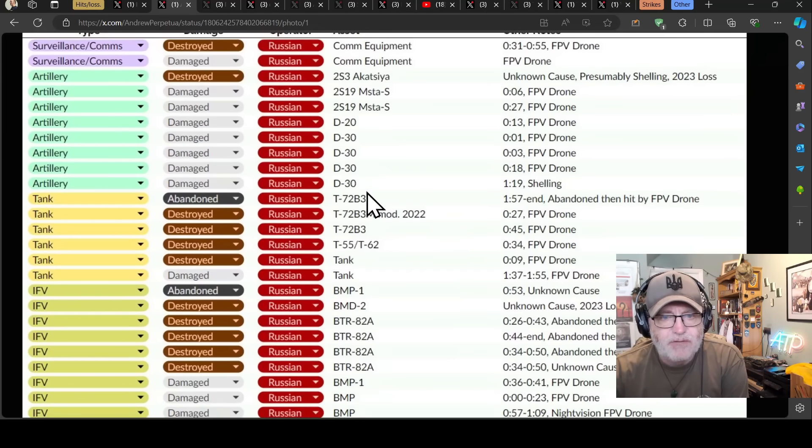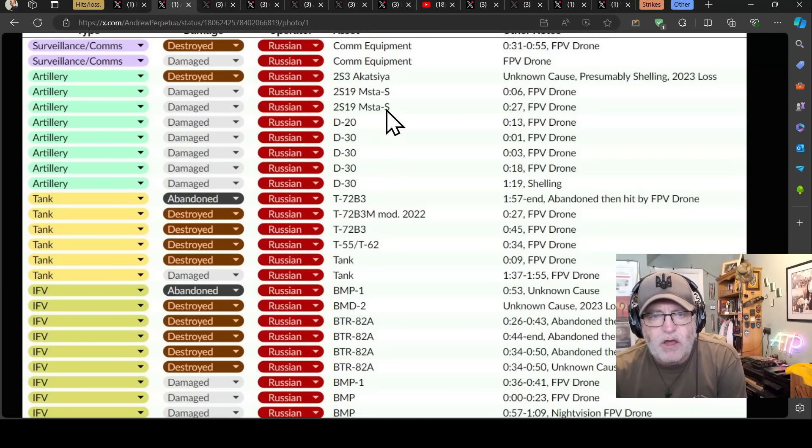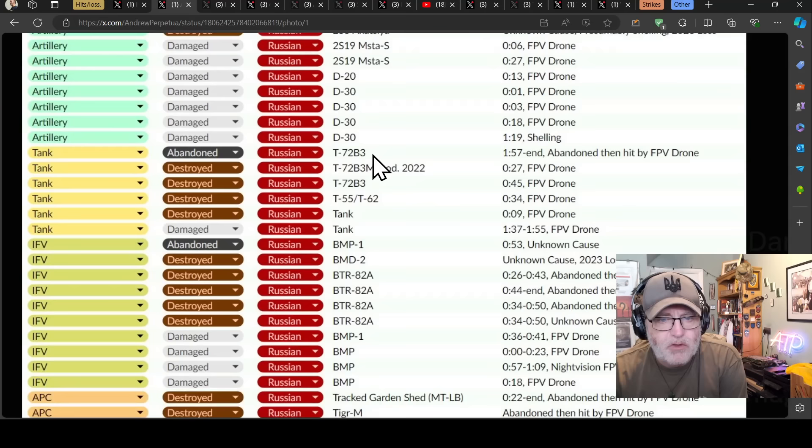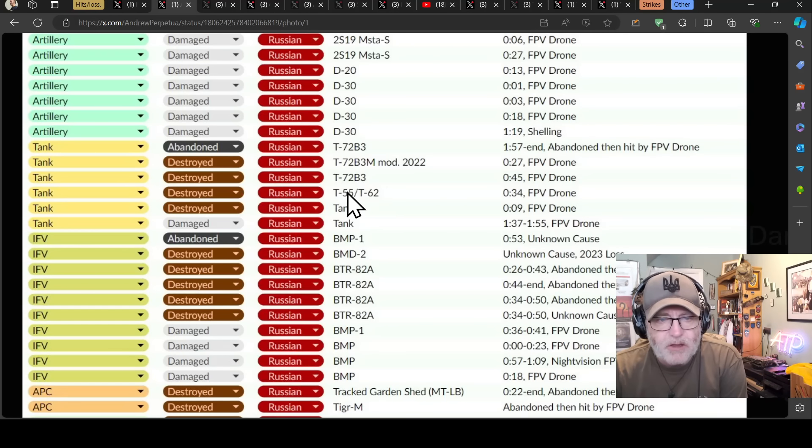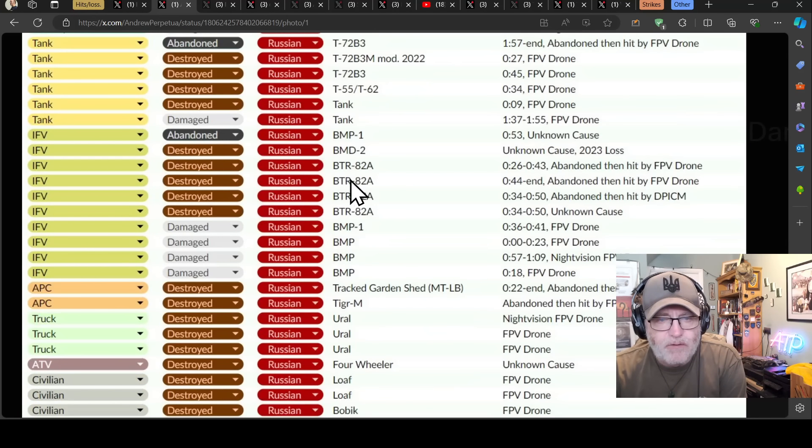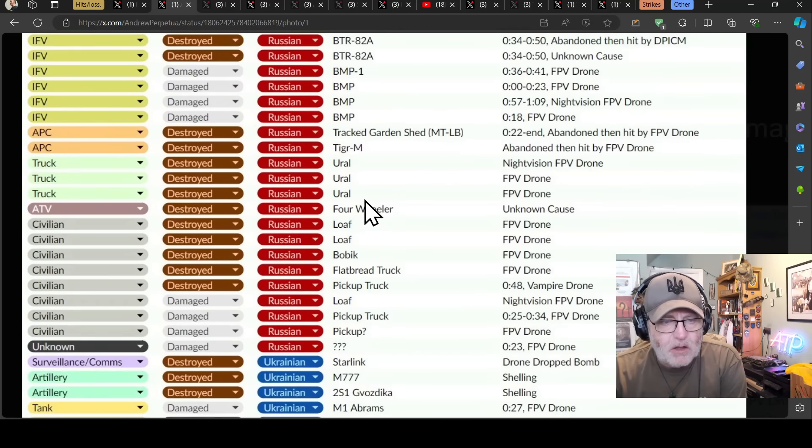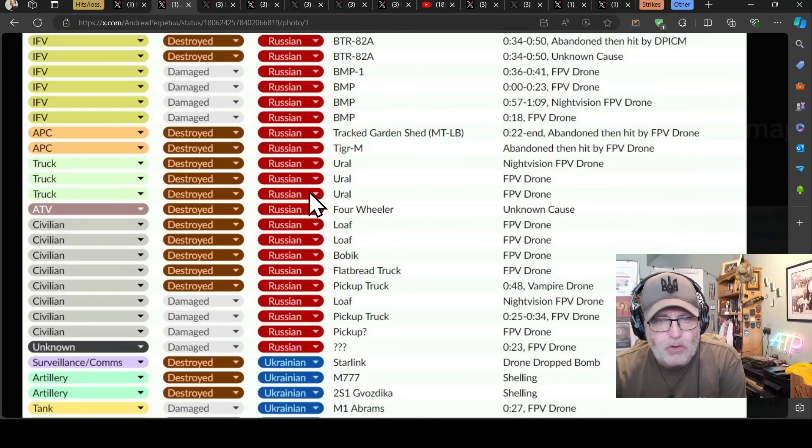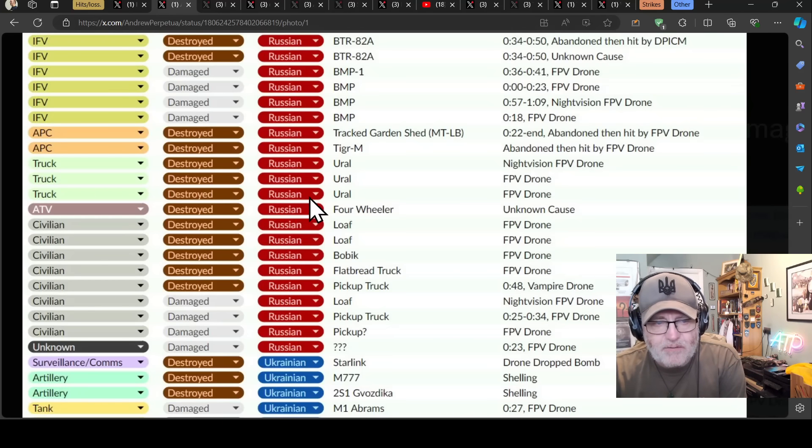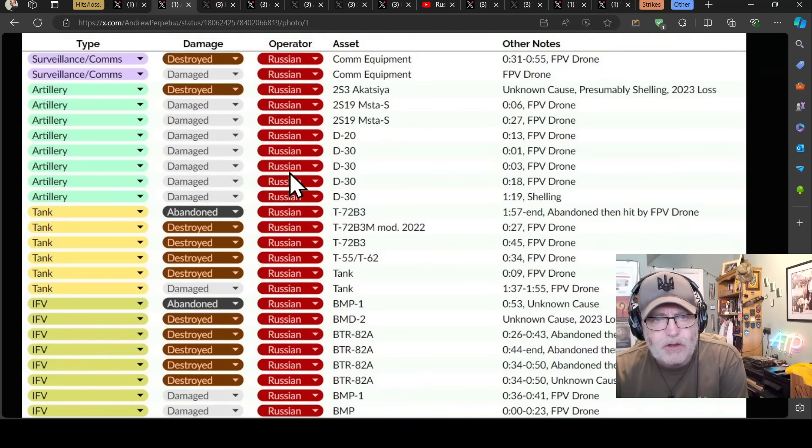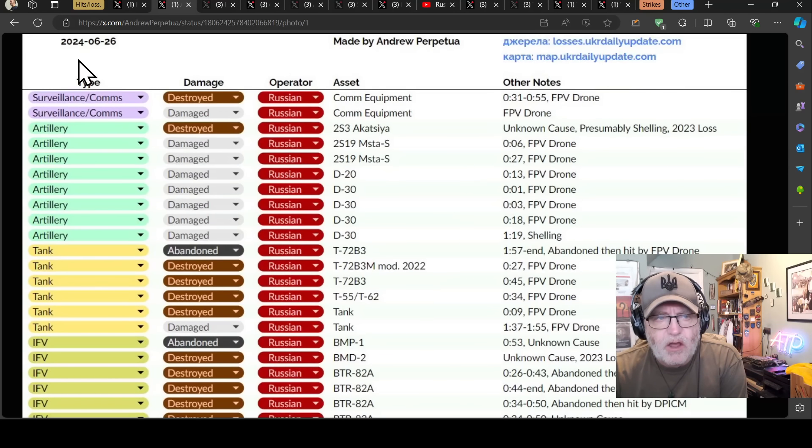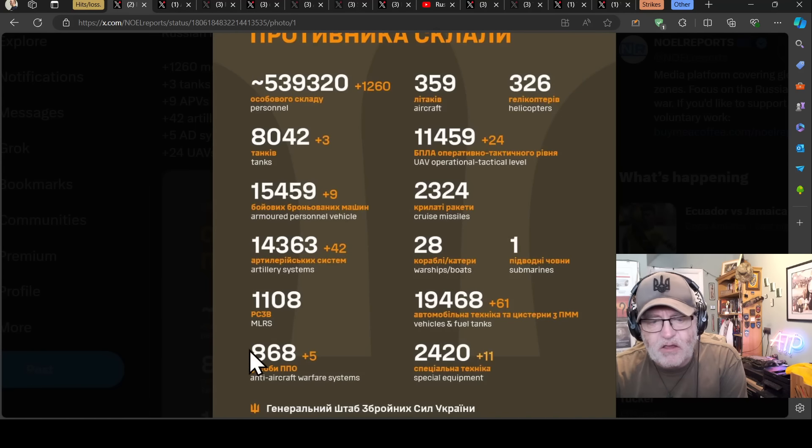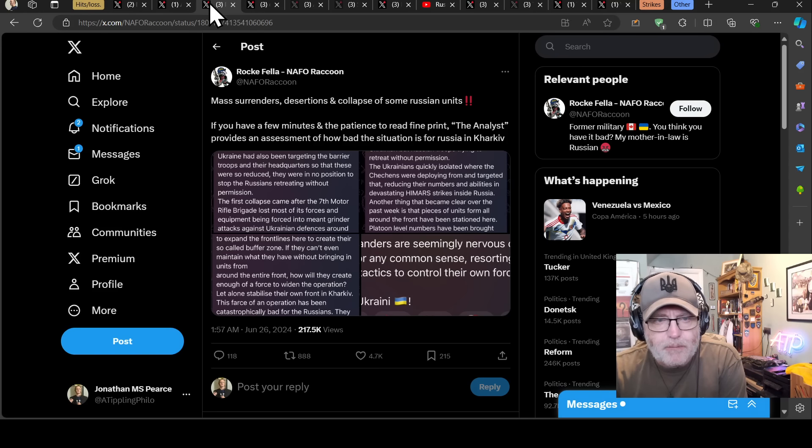For the Russian losses we have a number of D20s and D30s howitzers, some comms equipment, a range of tanks including a T-55 or T-62, most of the tanks destroyed. A lot of infantry fighting vehicles destroyed, we've got a range of those BMP, BMD, BTRs and then the usual trucks, a tracked garden shed thrown in there, civilian vehicles and a quad. Nothing of crazy high value for either side in their loss list. I'm looking forward to seeing the list tomorrow because you might see some of these anti-aircraft warfare systems.